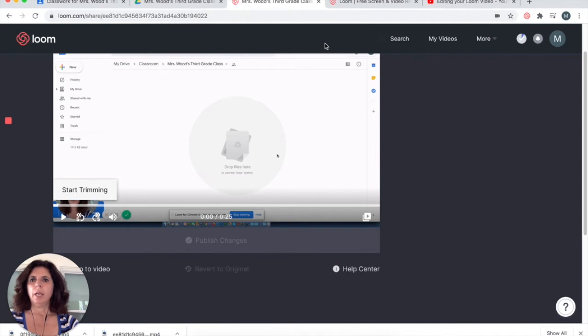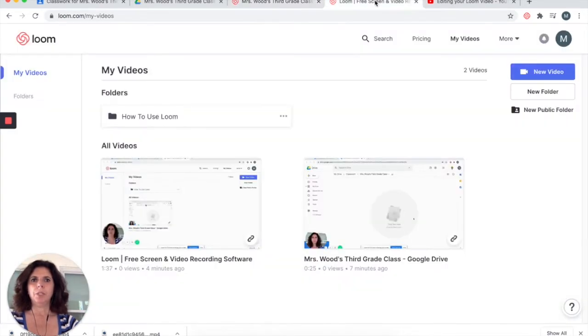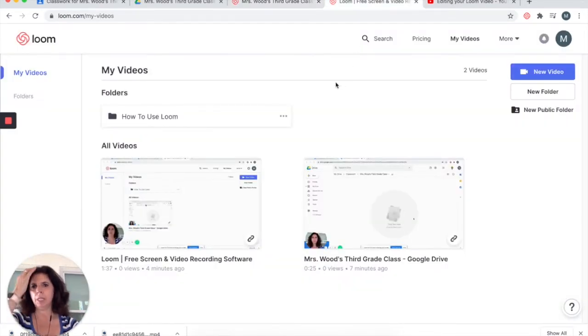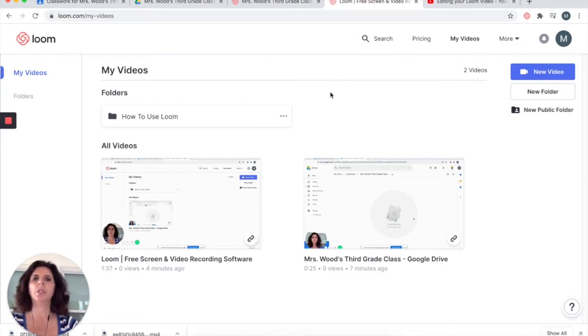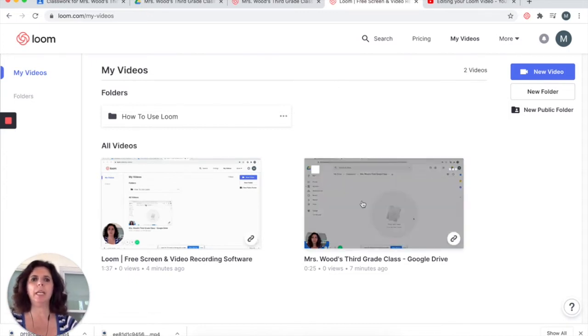If I only have a Loom account and no other way to edit, it's simple enough to use the Loom editing feature to trim the video.